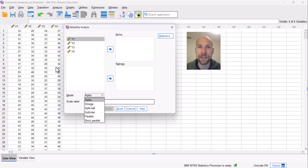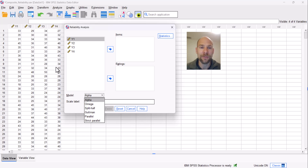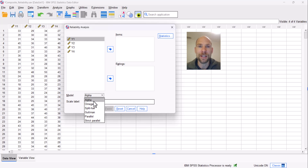Strict tau-equivalents means equal loadings and means constrained to be equal. Essential tau-equivalents means equal loadings but means estimated freely. I have videos on those models and how they are fit in M+; check out my playlist for classical test theory in M+. For tau-equivalents and essential tau-equivalents, SPSS does not provide a model fit test — you have to test these models yourself in M+. SPSS will give you Cronbach's alpha regardless of whether these models fit the data or not.